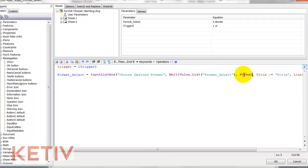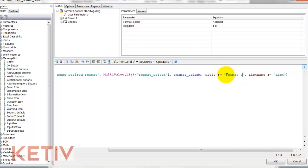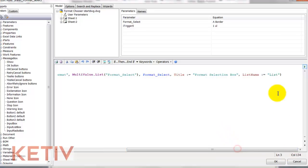I'll name which parameter is populating the multivalue list, which parameters are being called, give the title block a title, as well as giving the list the title.